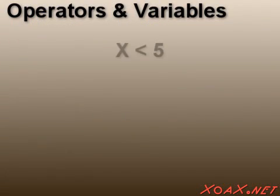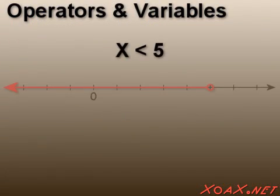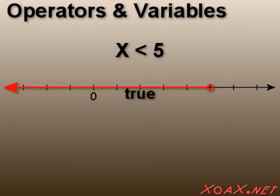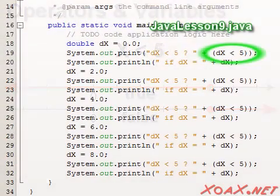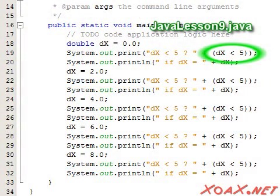If we apply an operator to a variable, then we have a set of values for which the statement is true and a set for which it is false. In this program, we apply the less than operator to a variable named dx with the value 5 as it takes on several values.